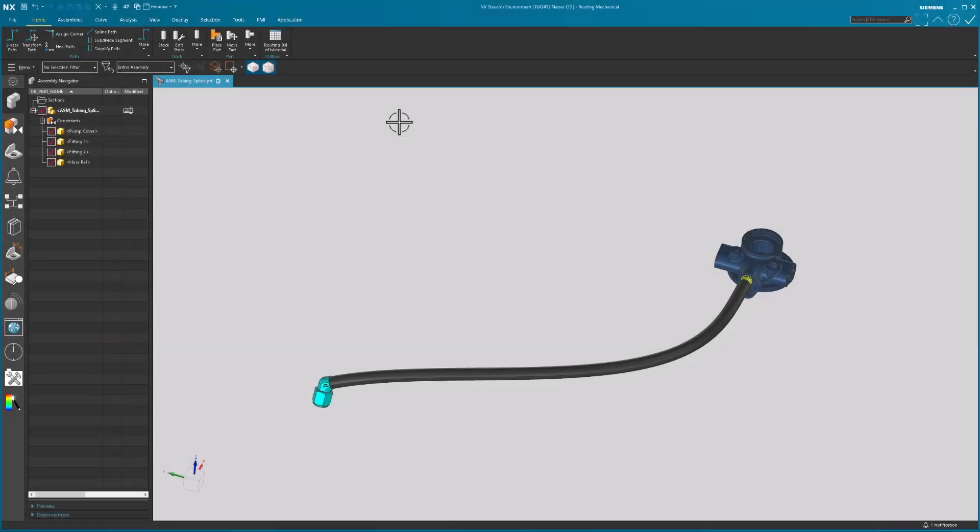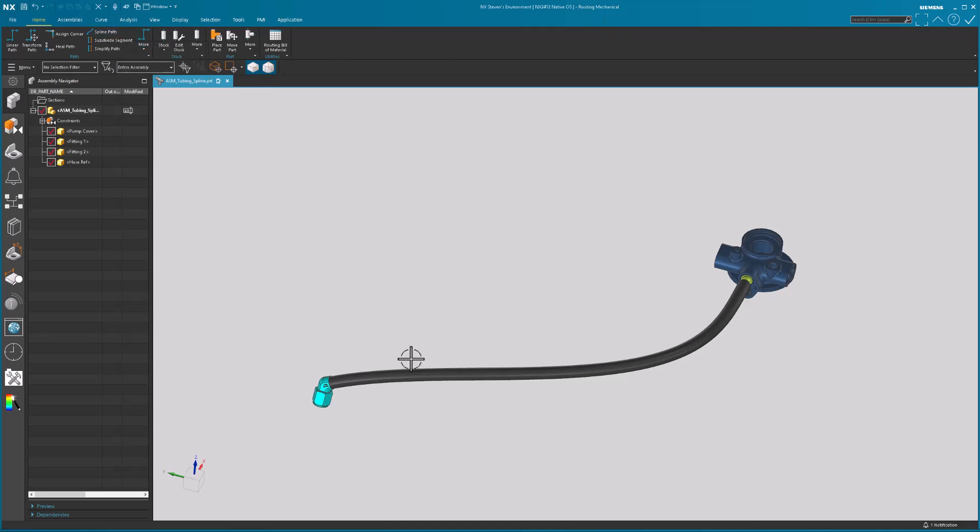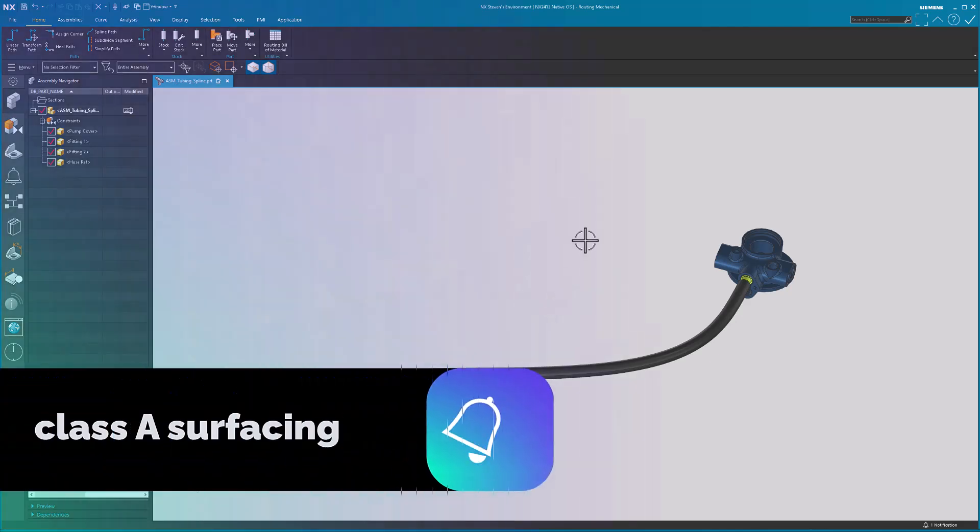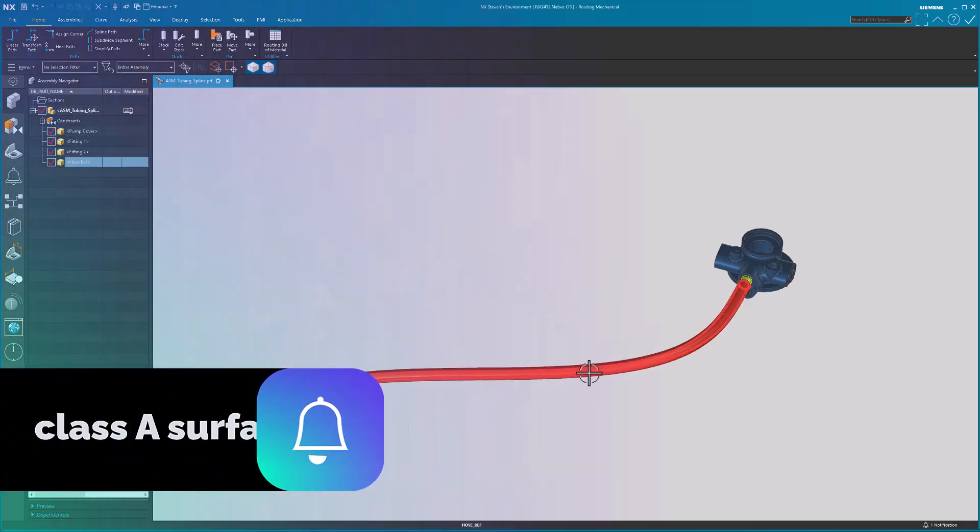In today's video I want to talk about creating a spline path mechanical routing hose. So the last video I talked about linear paths, basically something linear with a bend, linear with a bend. These spline paths are, as the name suggests, a bit more freeform. We have a hose that's going to be clamped at both ends, that type of thing.